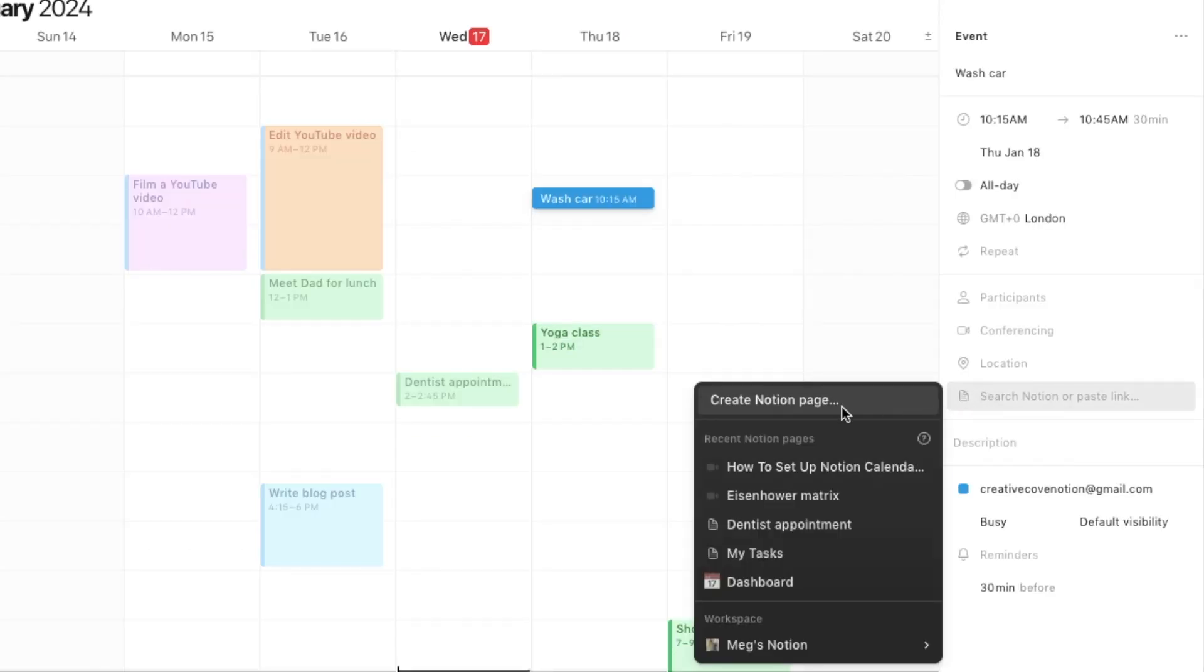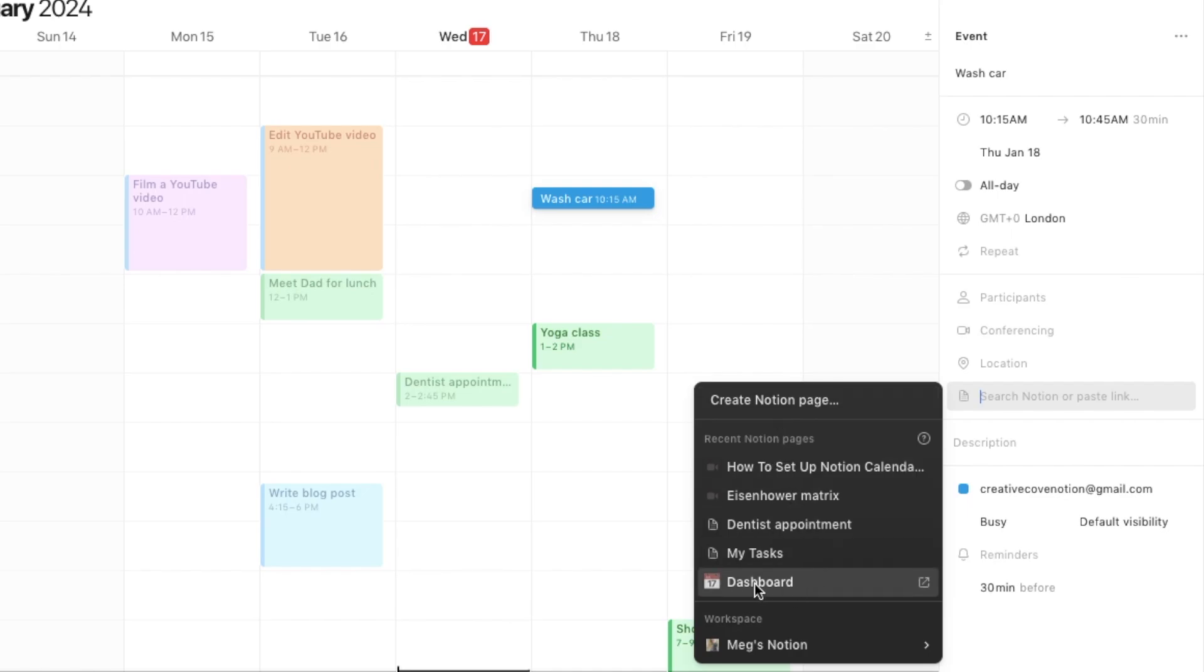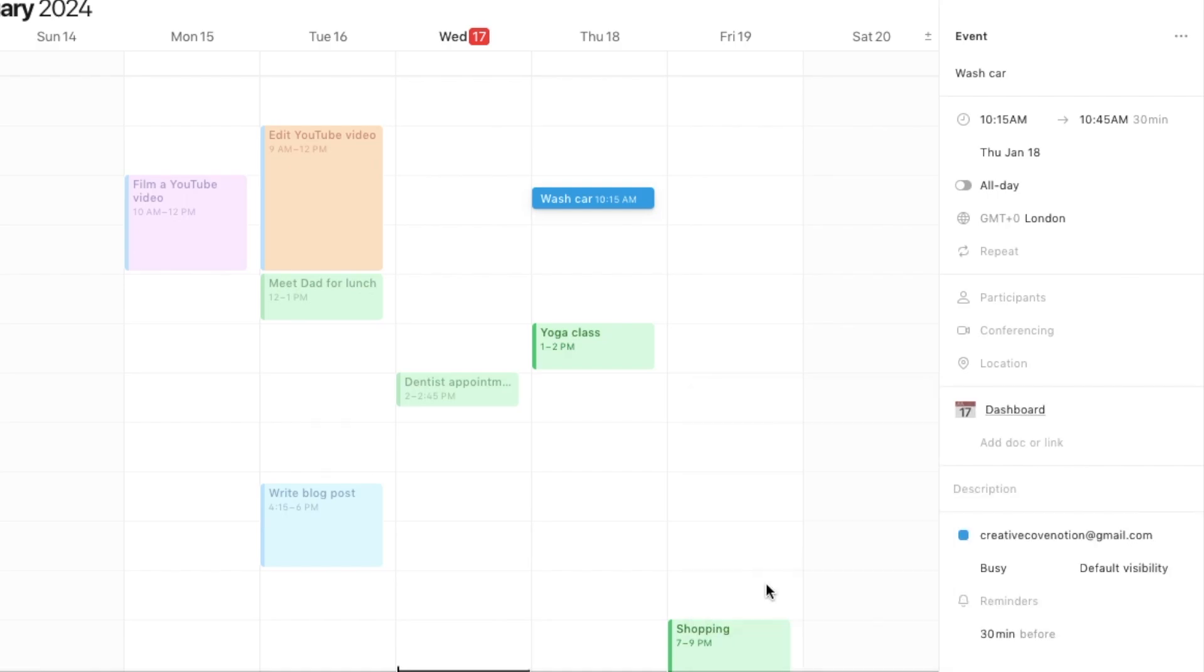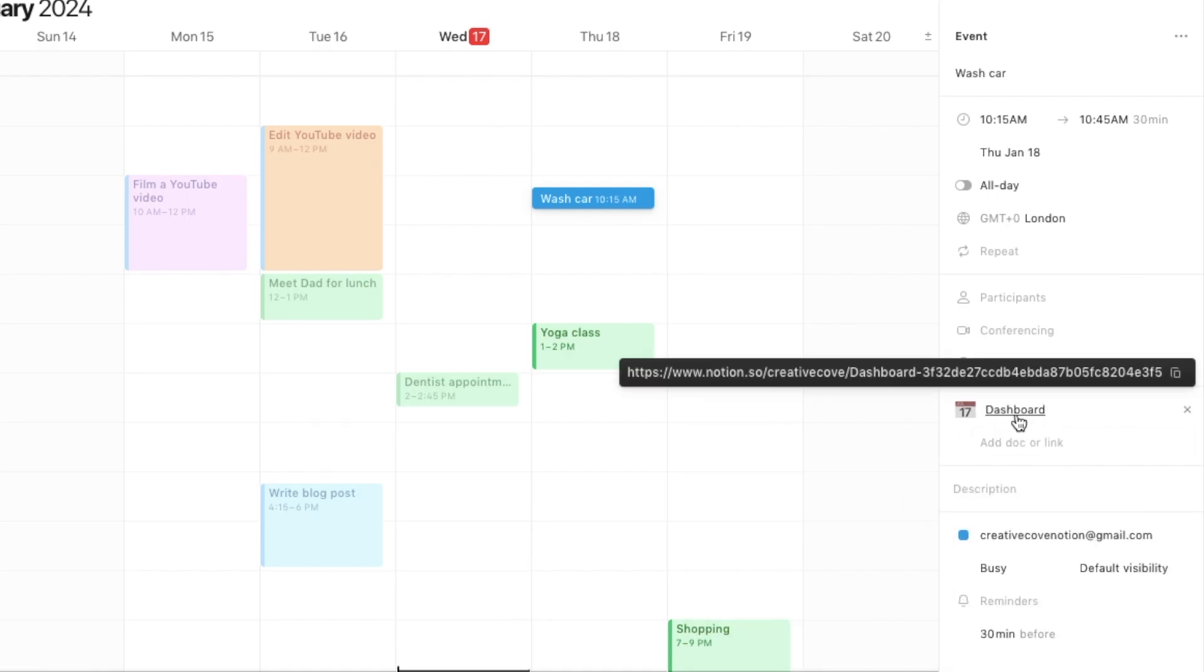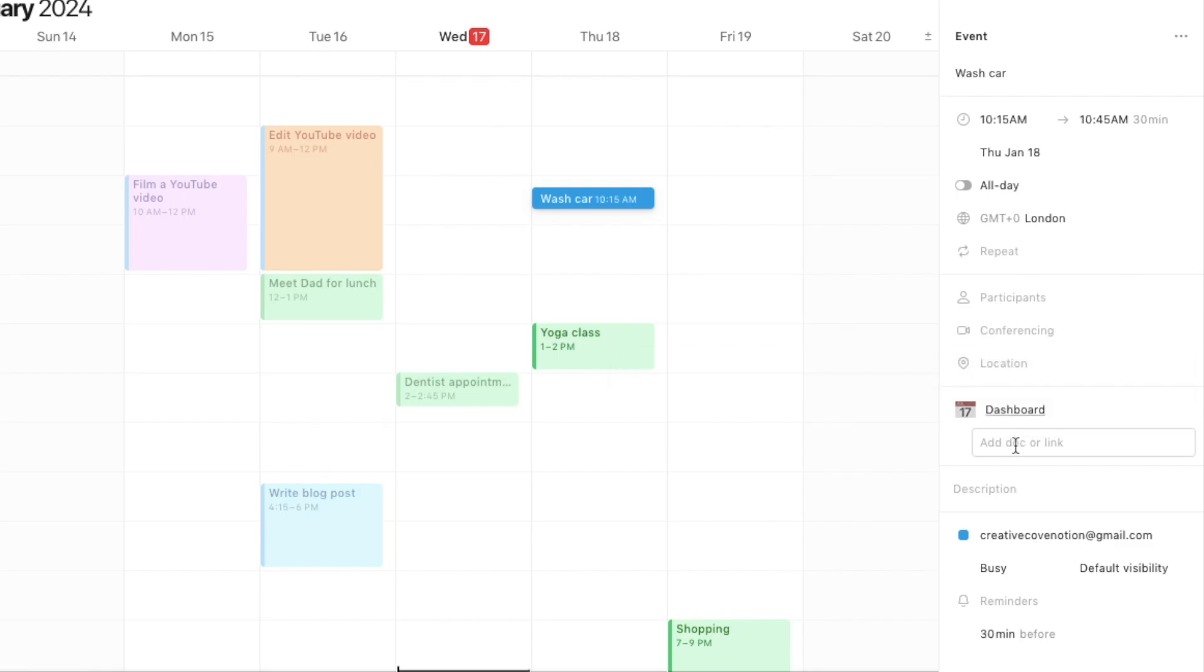If you click here it will actually allow you to create a brand new Notion page. It will allow you to connect up an existing page that you've already created. Let's just connect it with my dashboard as an example just to show you what that would look like. If I ever clicked on here it would open up the page on my Notion, which is pretty cool. You can add as many of these documents or just website links, whatever you want onto here.